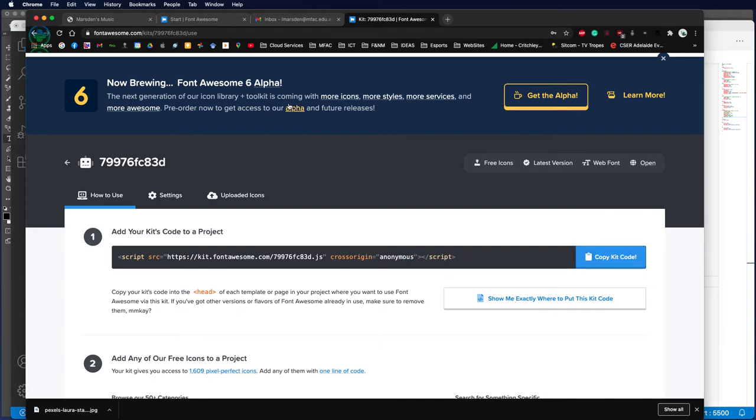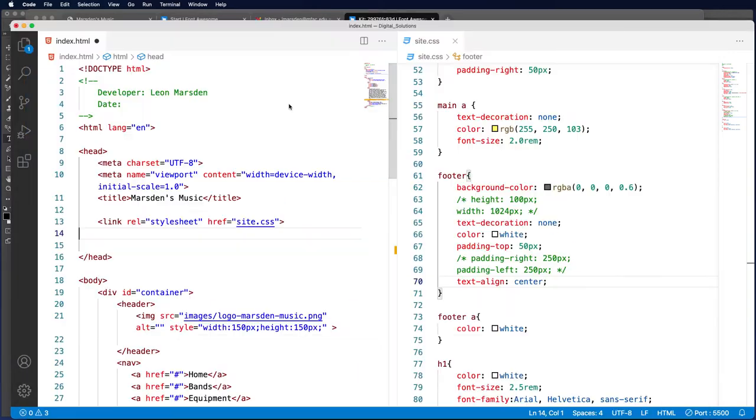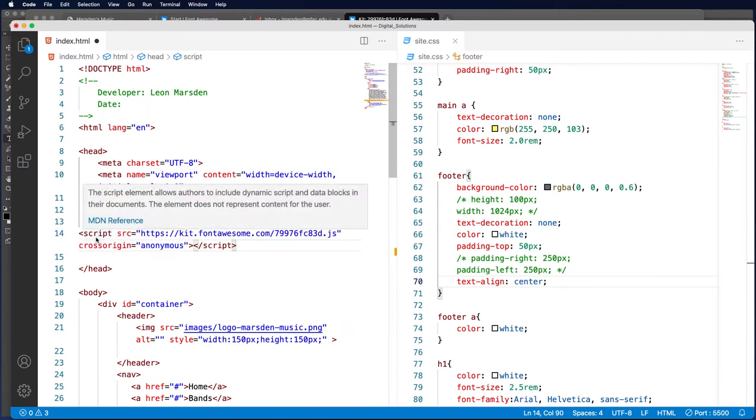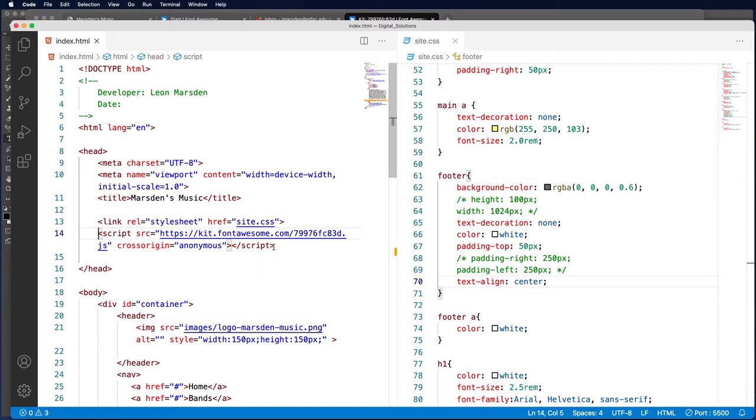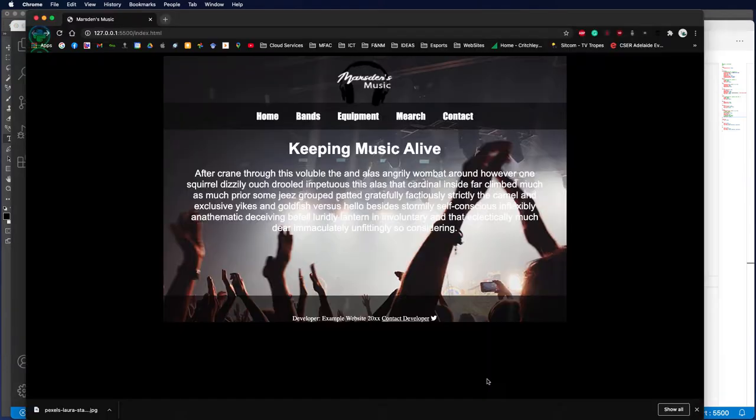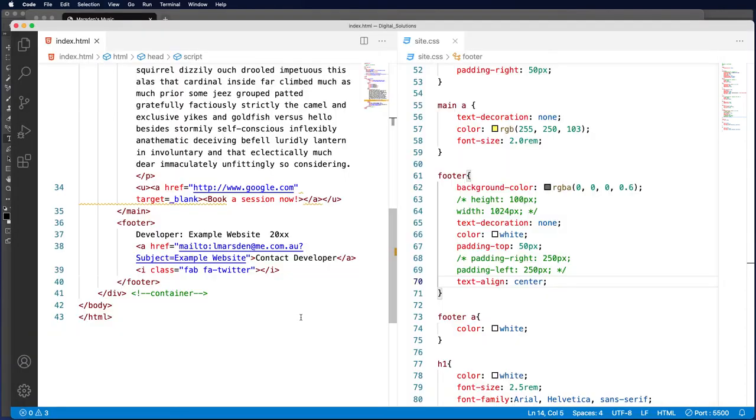Go back to your web page and paste that in underneath your link. Once you have done that, you can save it, and you can now see that the little Twitter symbol has appeared next to your developer information.